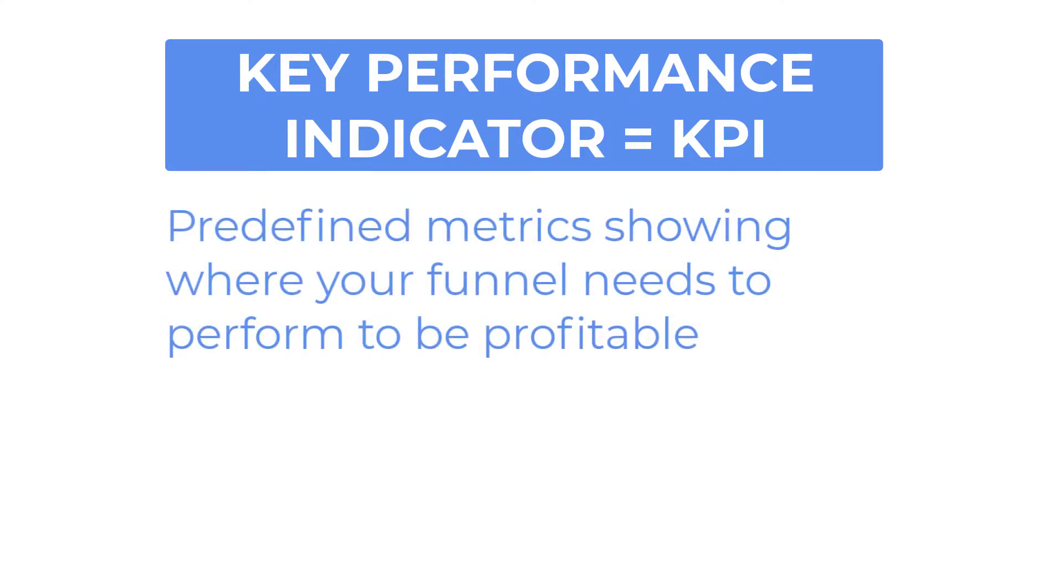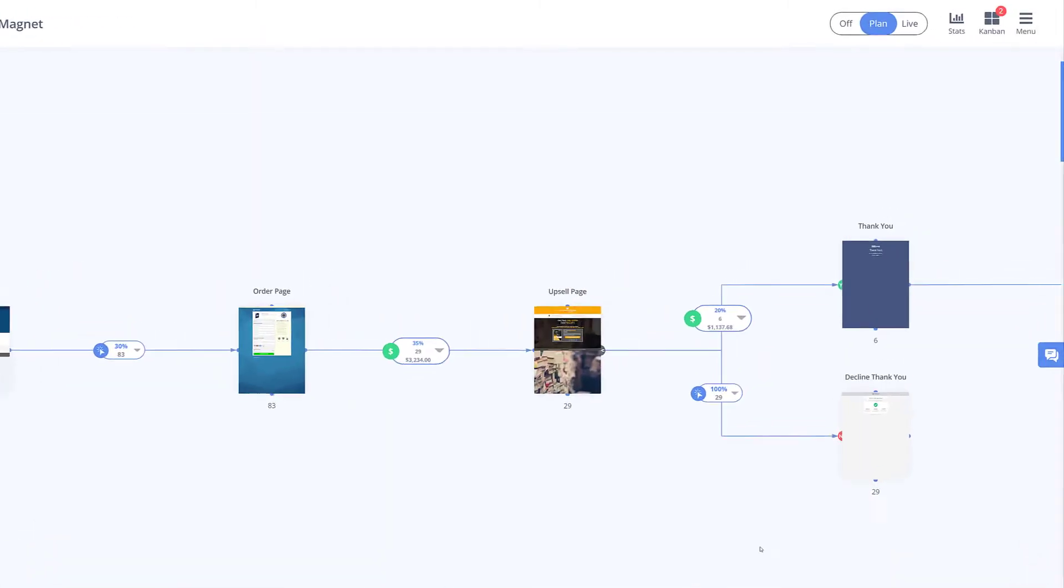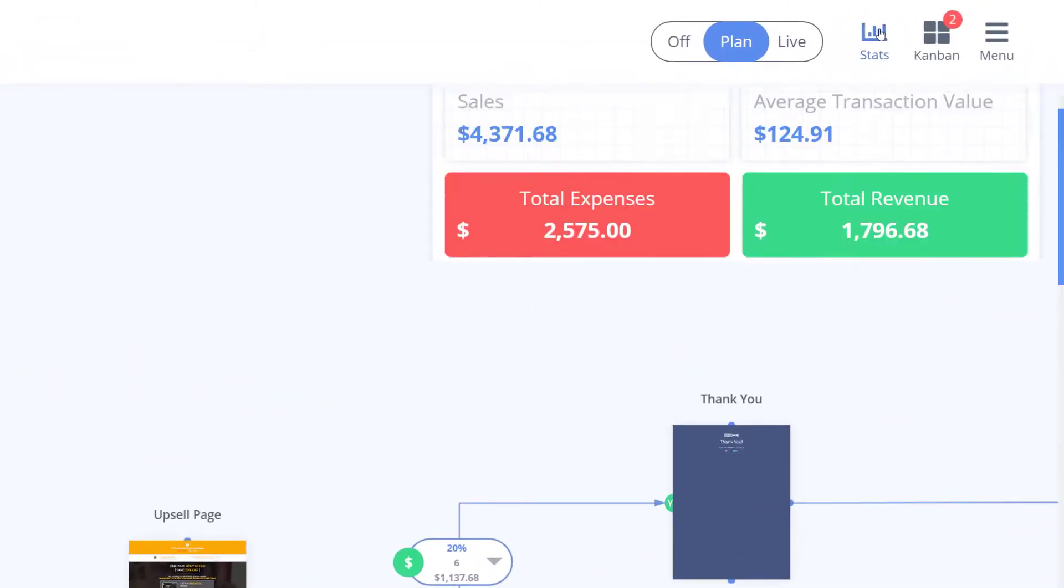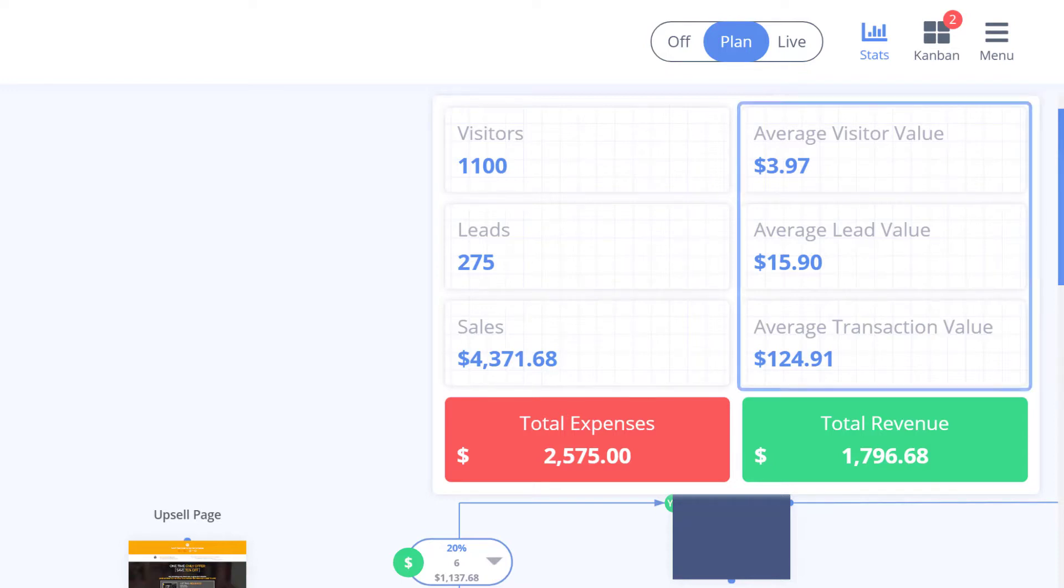Now once all of your projections data is entered click here on stats and see the automatic clean report of everything which shows you at a glance valuable metrics for you or for presenting to clients like your average visitor lead and transaction value.